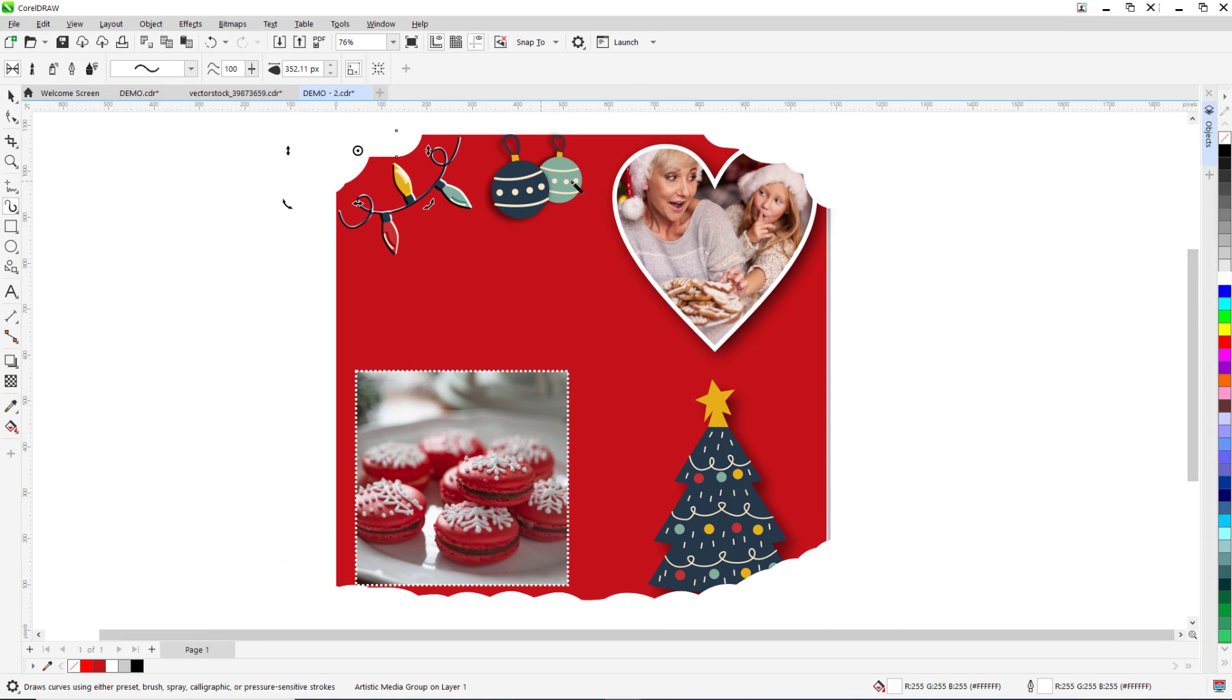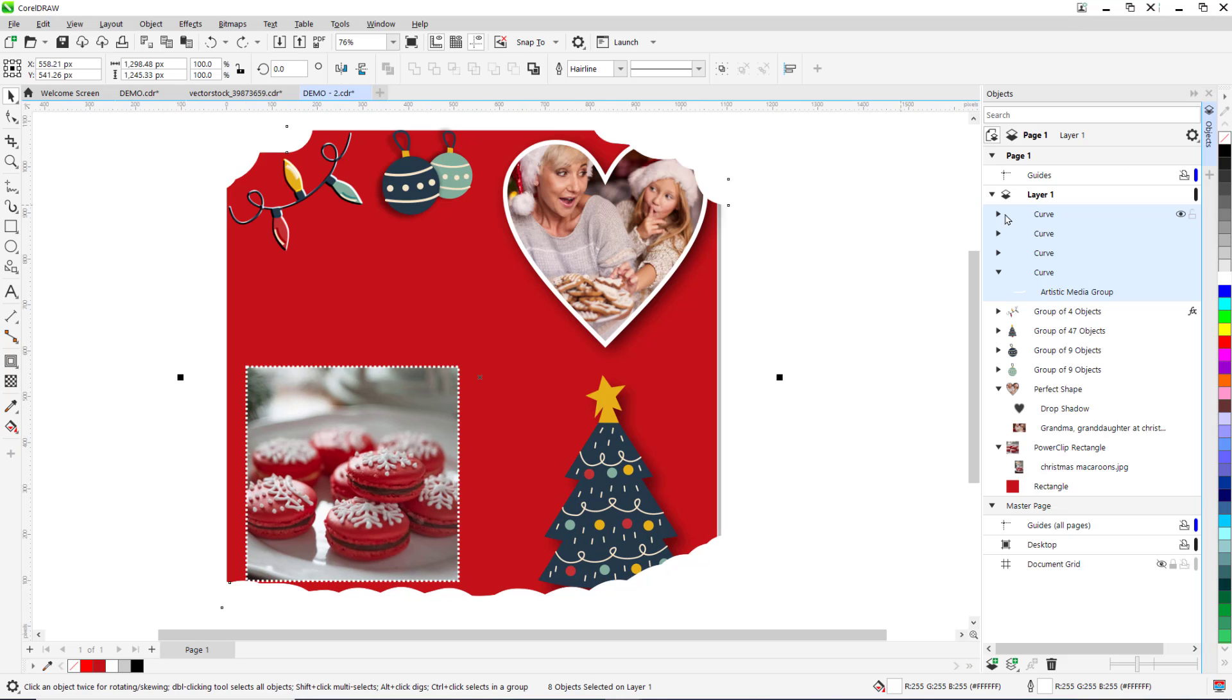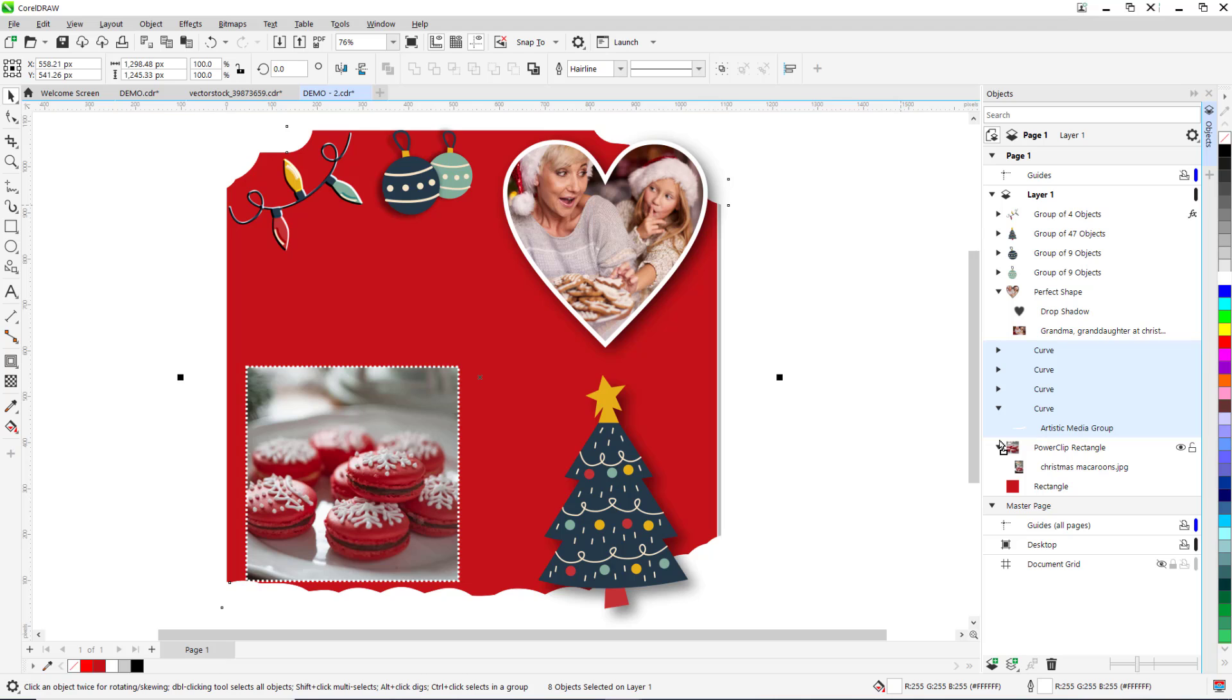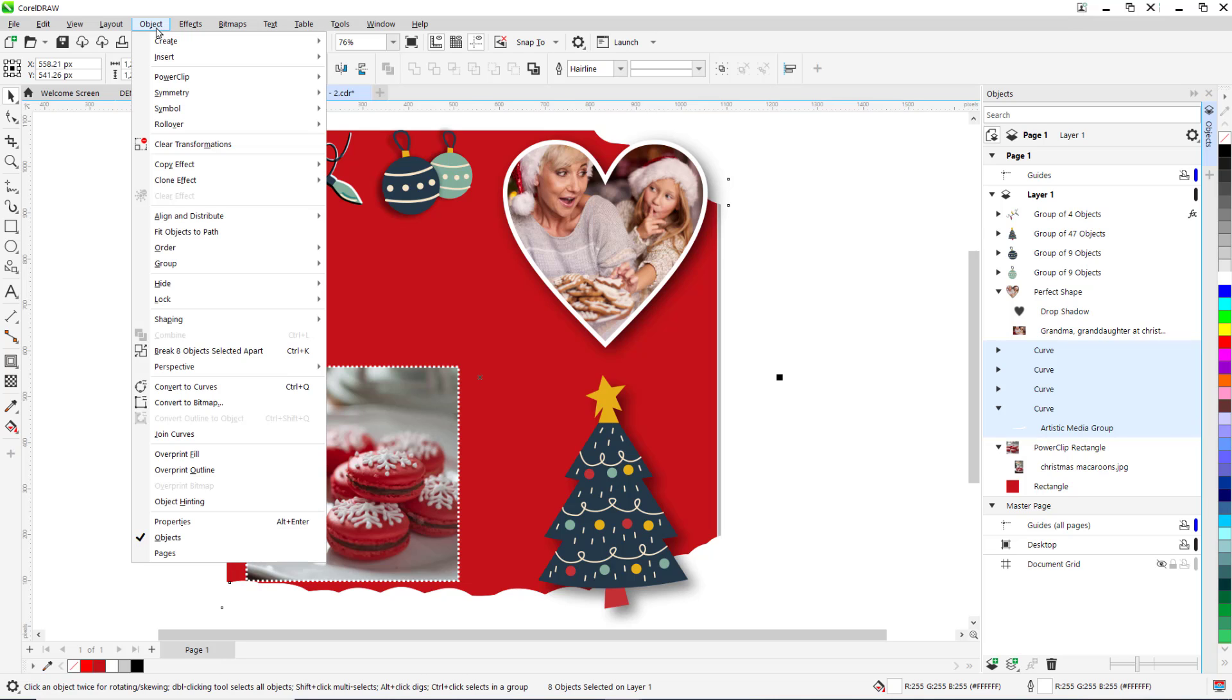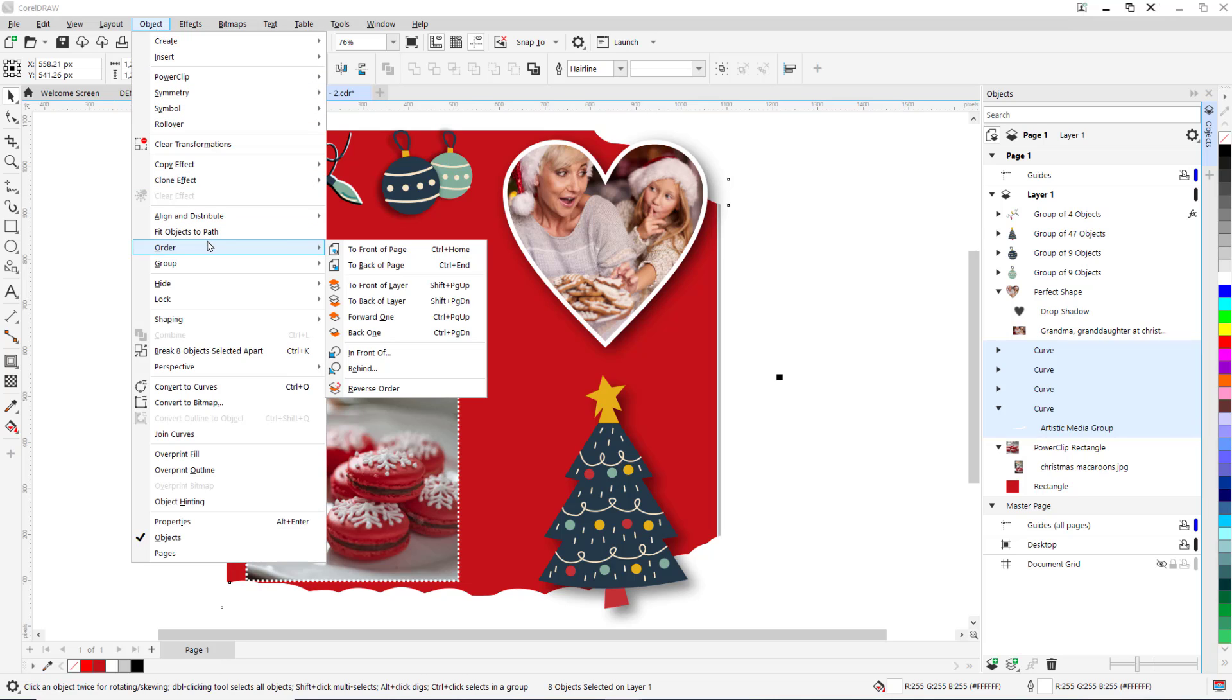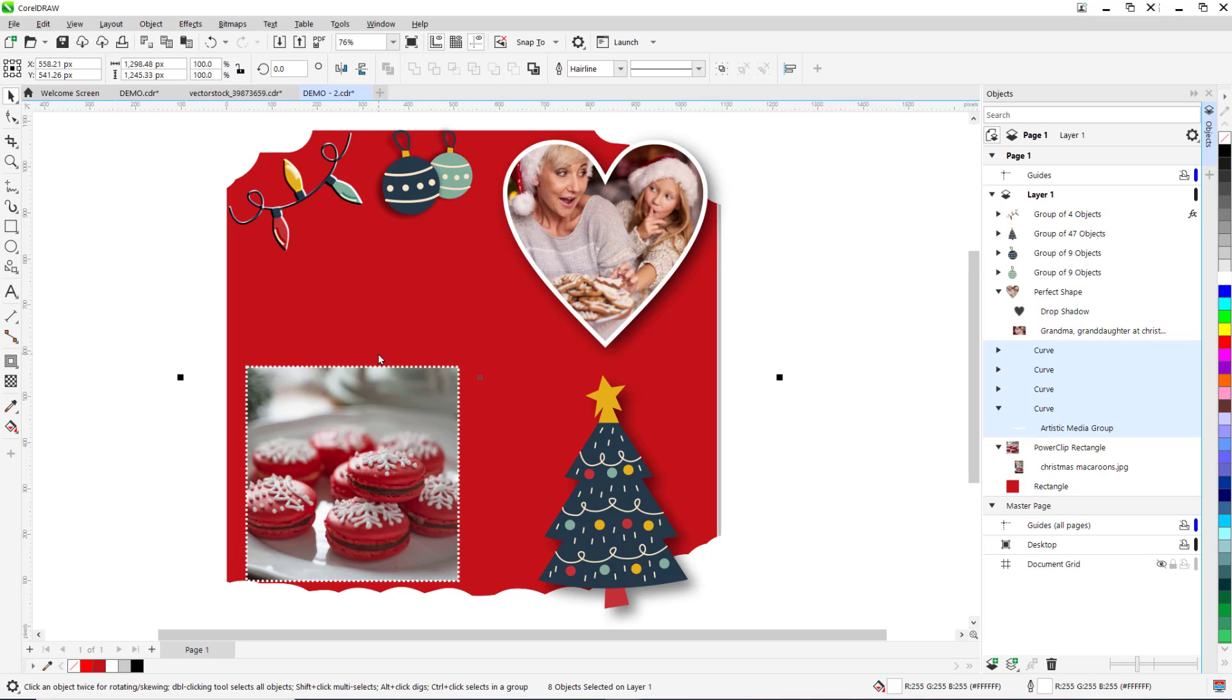I can adjust the position of the snow vector objects by dragging them in the object docker or go to Object, Order, In Front Of and click the background.